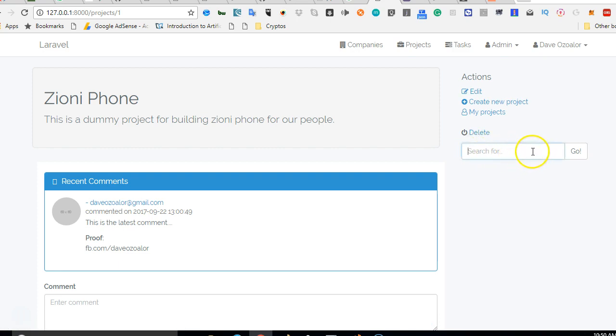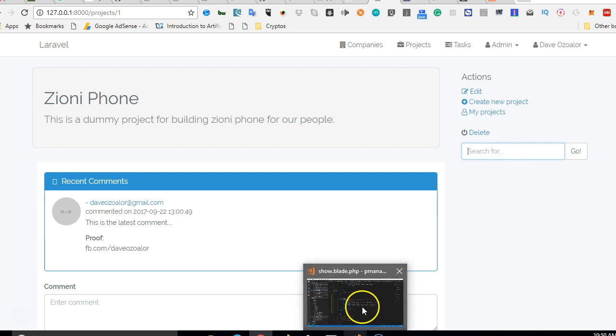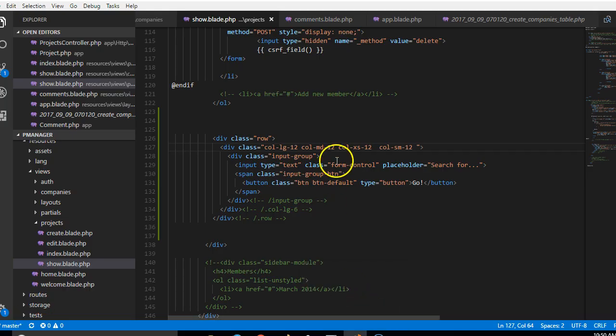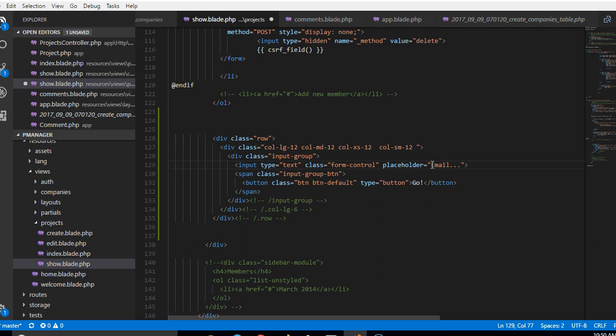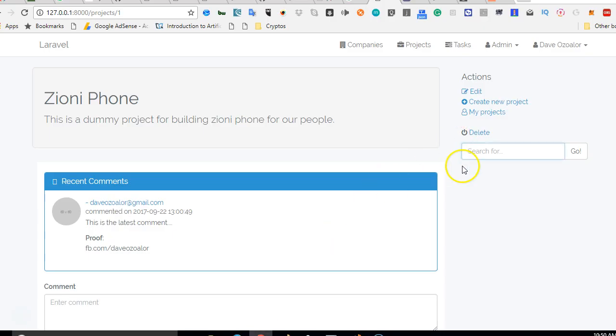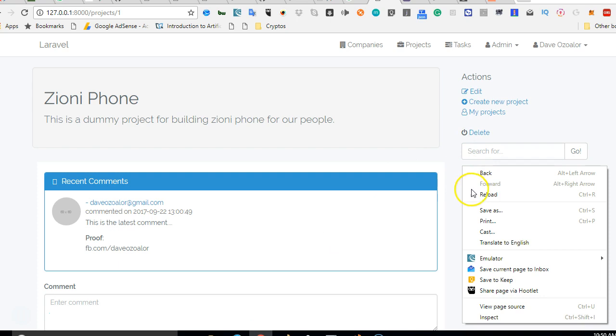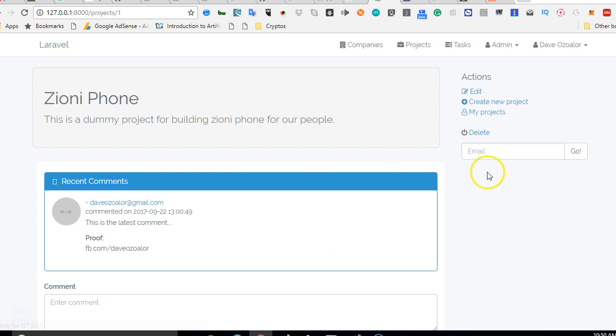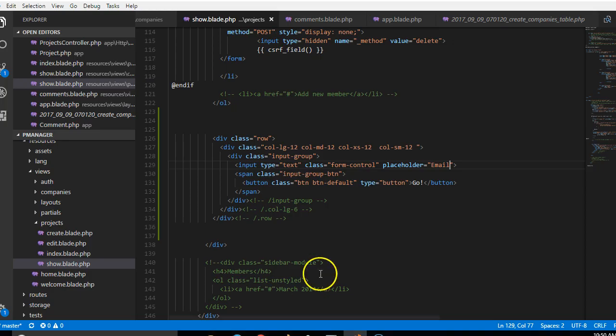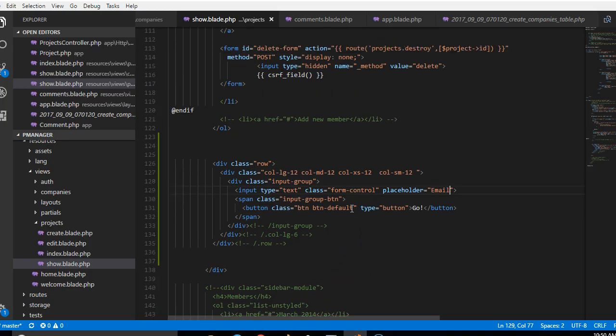So what we can do is we can just say email in the placeholder. So if you know the email of the person, you can just use the email to search to add the person. Like I said, we'll first of all do this without AJAX. Once it works without AJAX we'll modify it to work perfectly with AJAX.